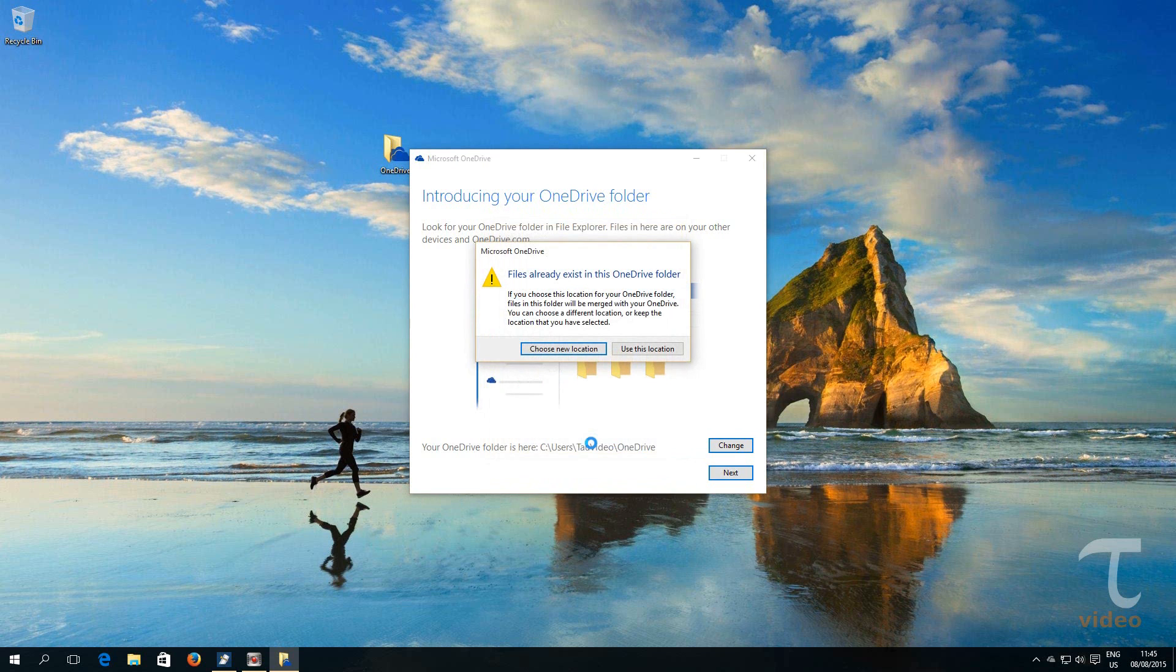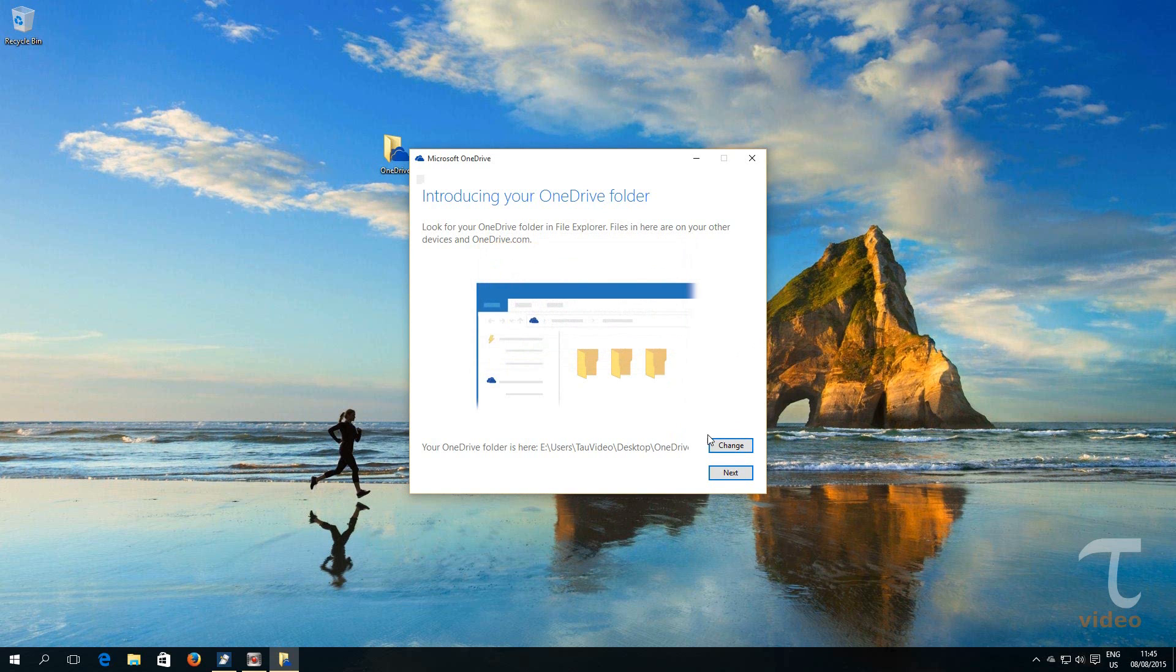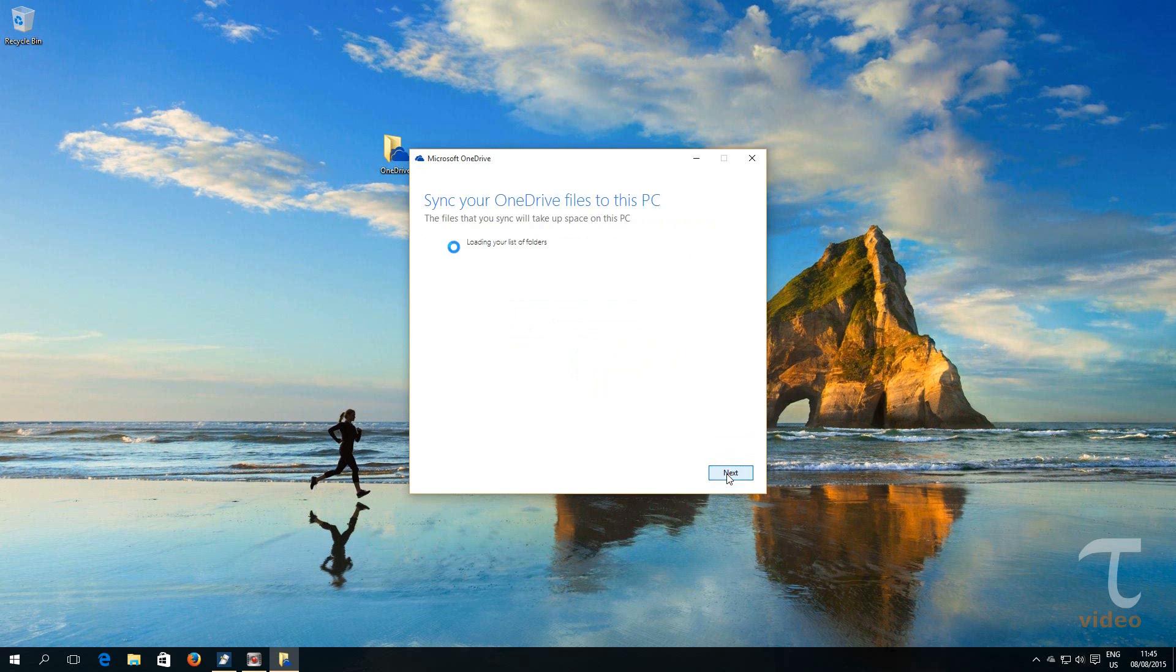We get this warning saying that OneDrive folder is not empty. Ignore this by pressing Use this location. Click on the Next button.